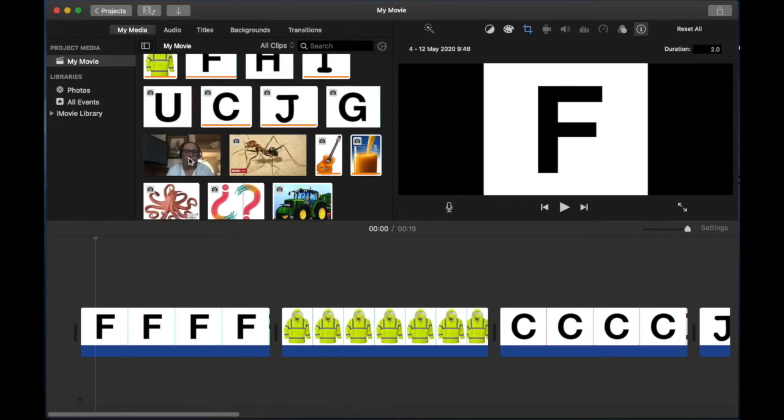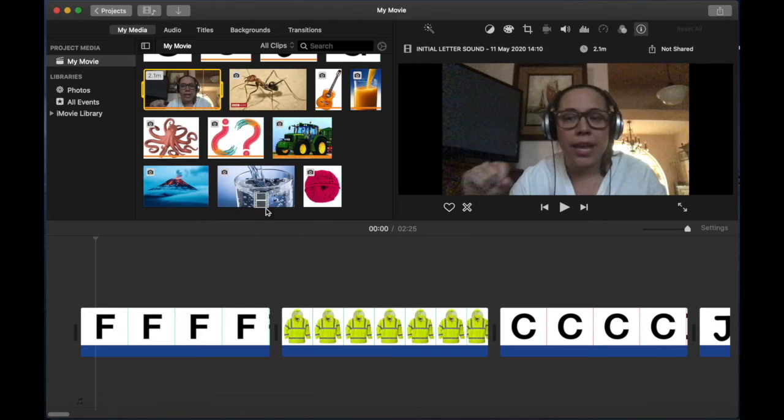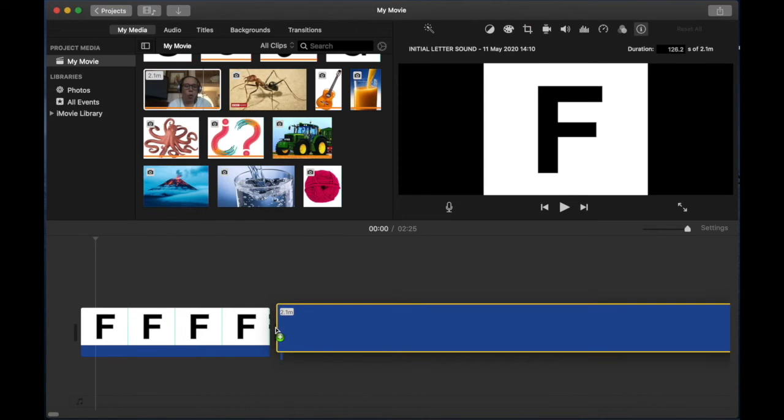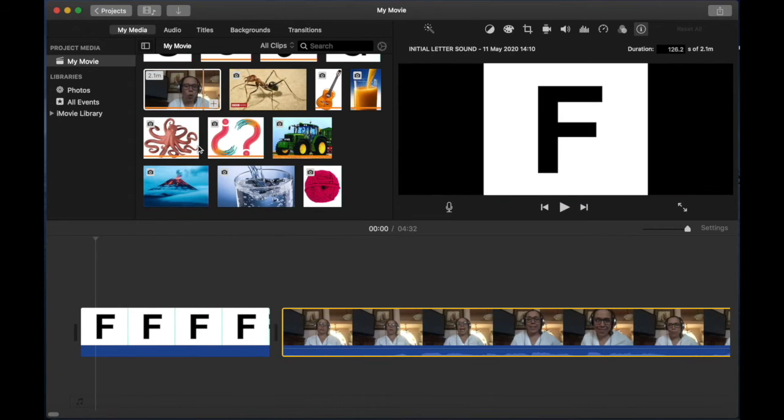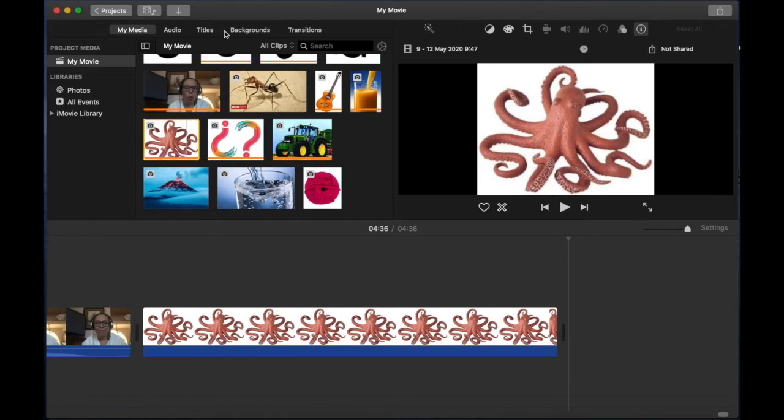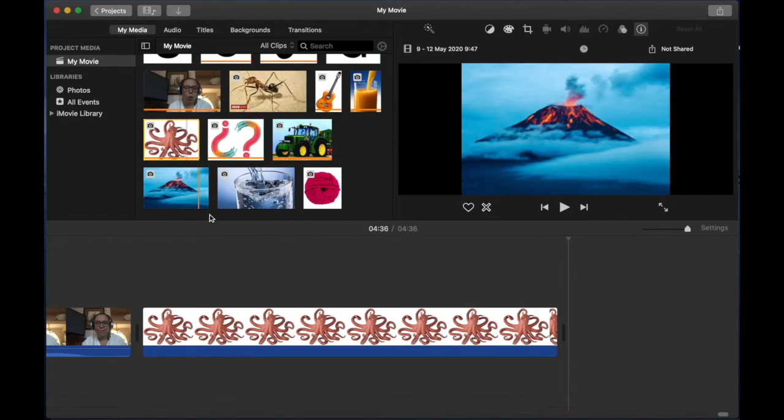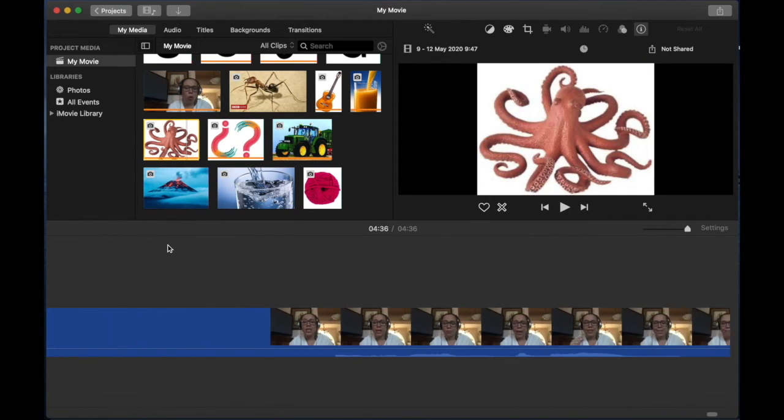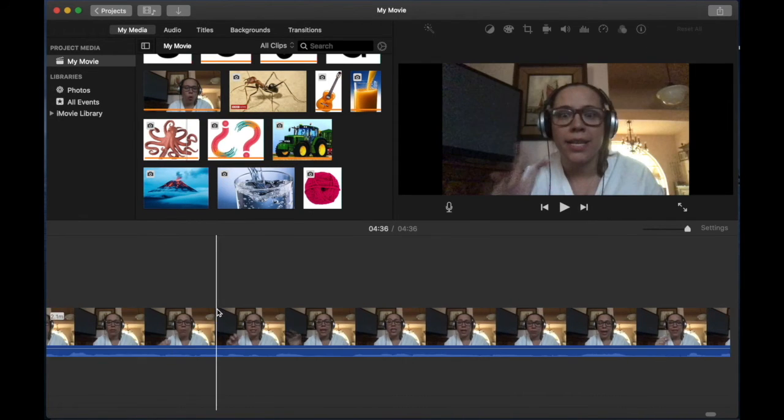For example, I'm going to add this video here. You can drag it like this or you can select and click on the plus. If you add it like that, it's always going to go to the end. If you drag it, you can place the picture wherever you want so that could be helpful.